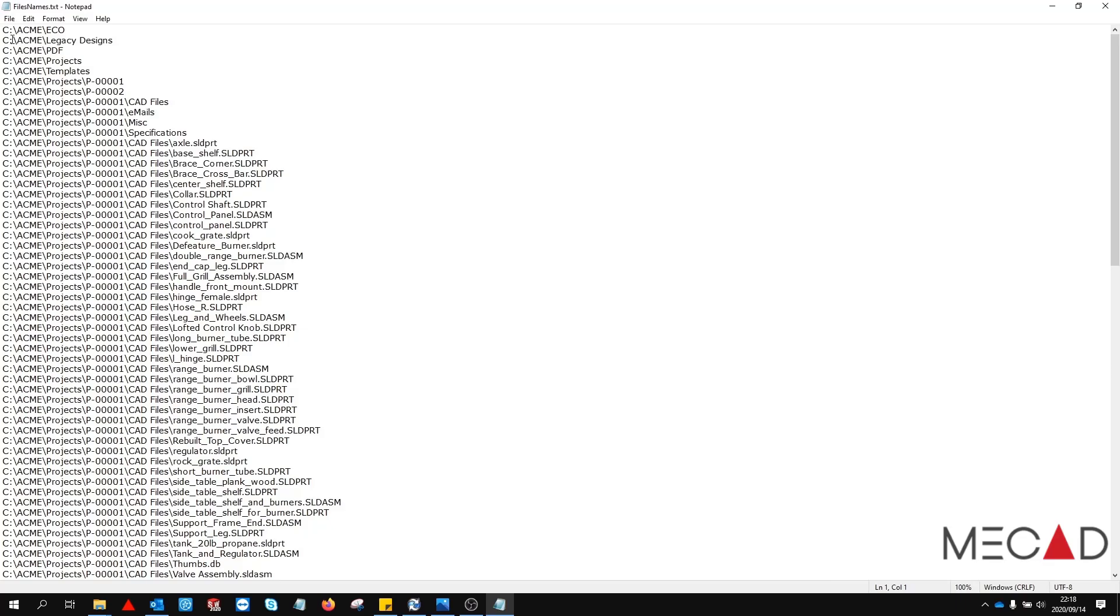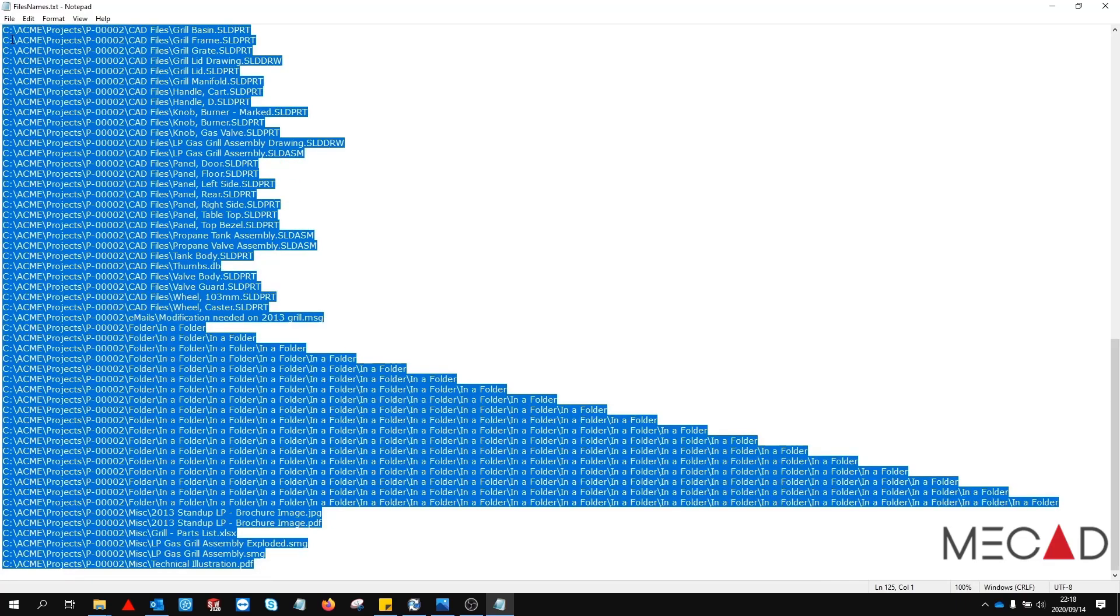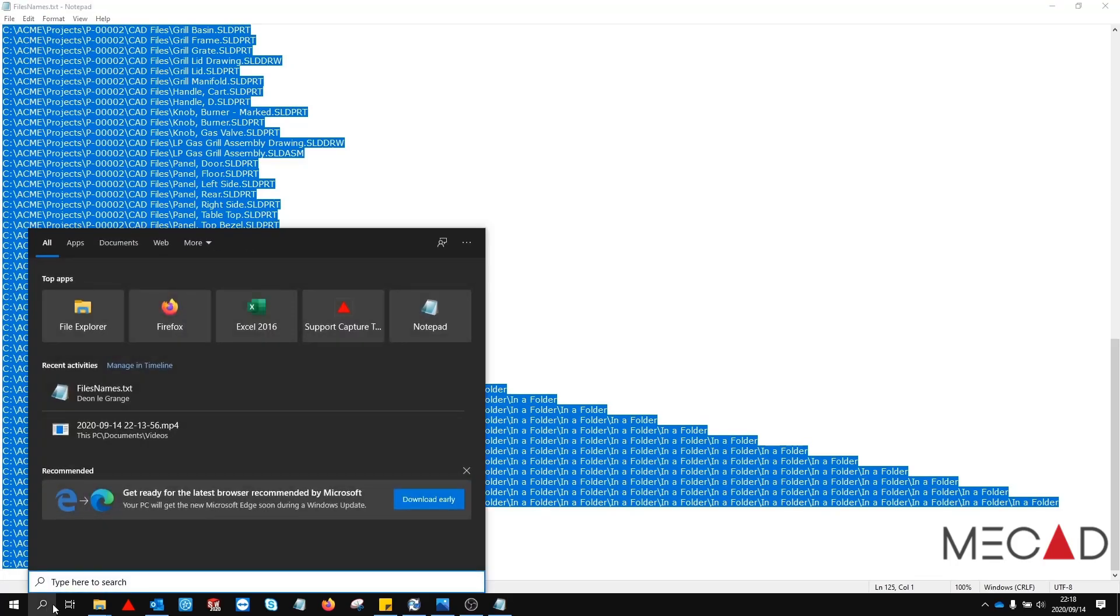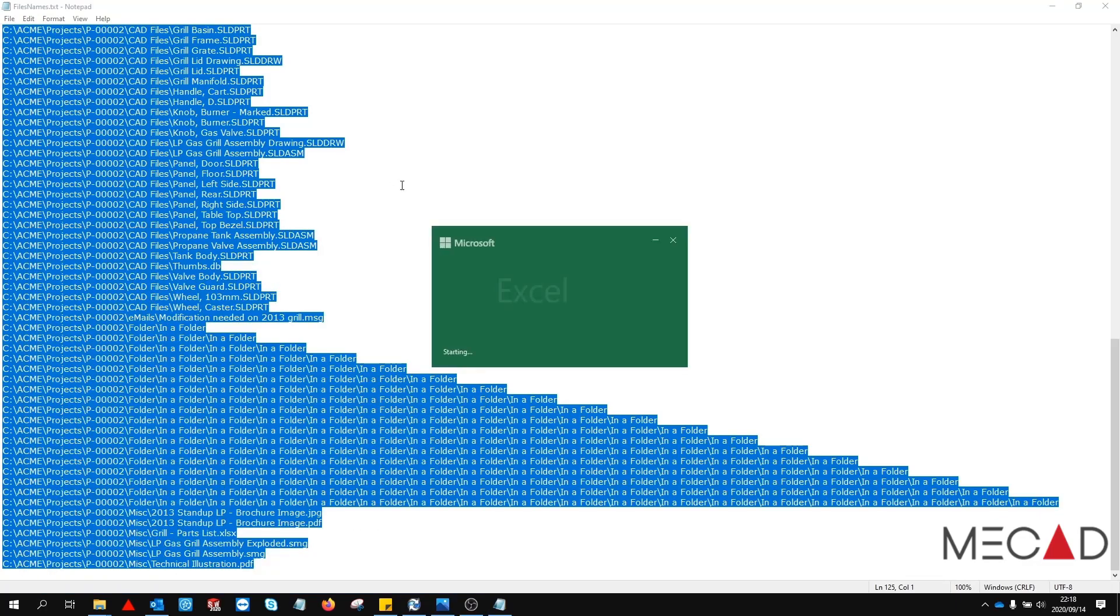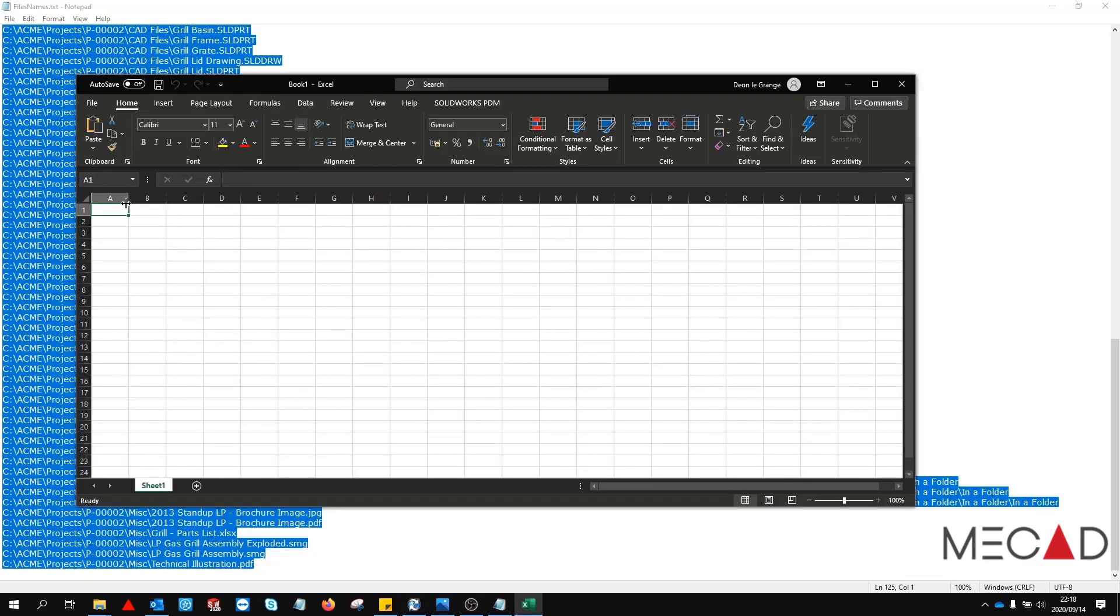Press ctrl a to select all of the contents of this file and press ctrl c. Next, launch Microsoft Excel. Paste the contents into cell A1 inside Excel.